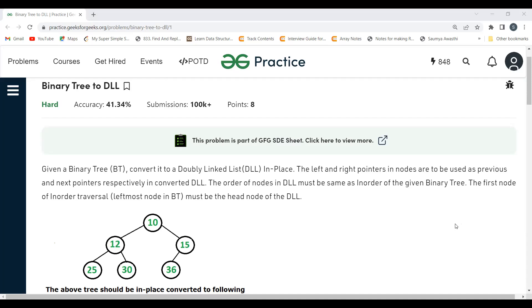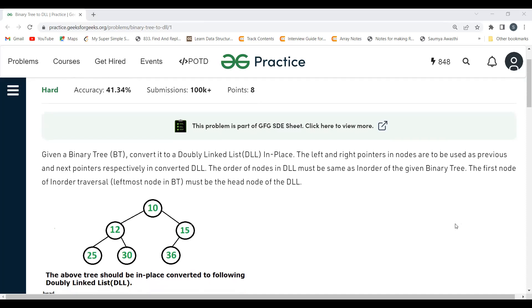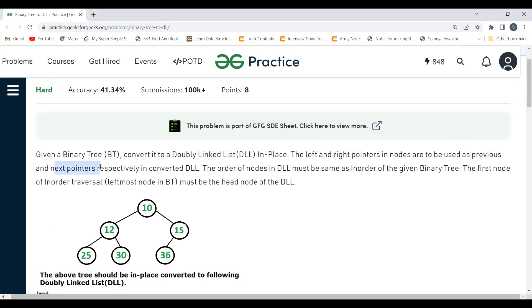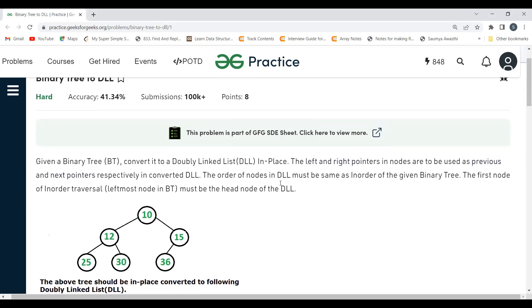The problem says: given a binary tree, convert it to a doubly linked list in place. The left and right pointers in nodes are to be used as previous and next pointers respectively in the converted DLL. In a tree we have left and right pointers, and in a doubly linked list we have previous and next — so left will refer to previous and right will refer to next. The order of nodes in the DLL must be the same as the in-order traversal of the given binary tree.